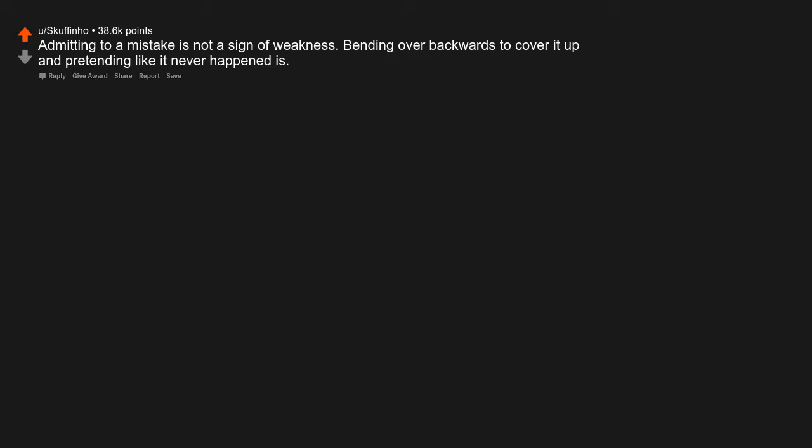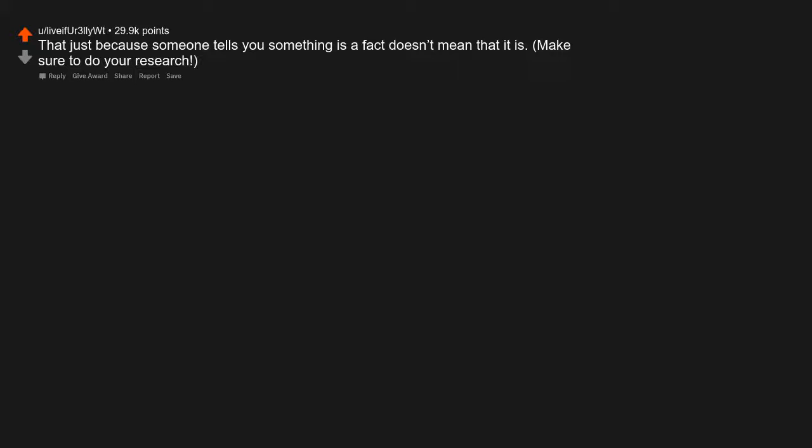Admitting to a mistake is not a sign of weakness. Bending over backwards to cover it up and pretending like it never happened is. Just because someone tells you something is a fact doesn't mean that it is. Make sure to do your research.